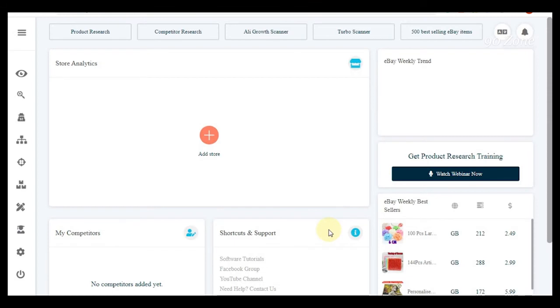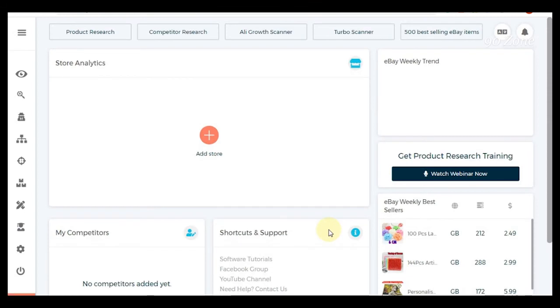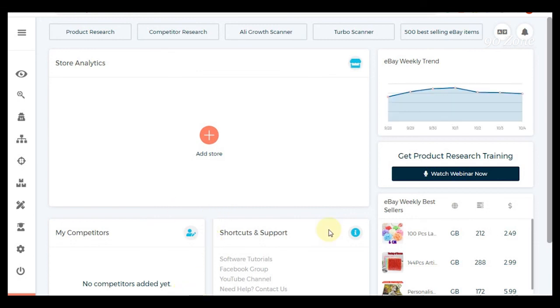This is Zik Analytics dashboard. I will give you more videos about this Zik Analytics website so please subscribe my channel for future updates. If you like this video please hit the like button. Have a nice day, goodbye.